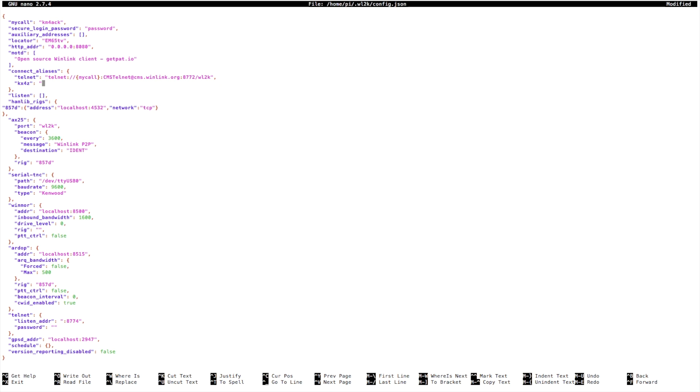And the protocol that we're going to use is RDOP. So RDOP colon and three forward slashes.